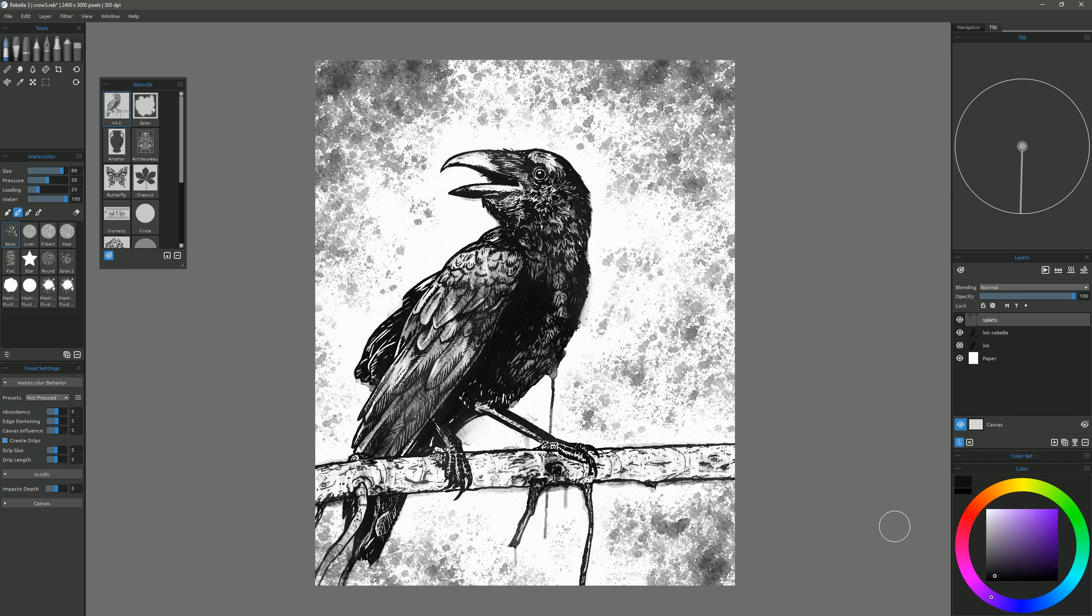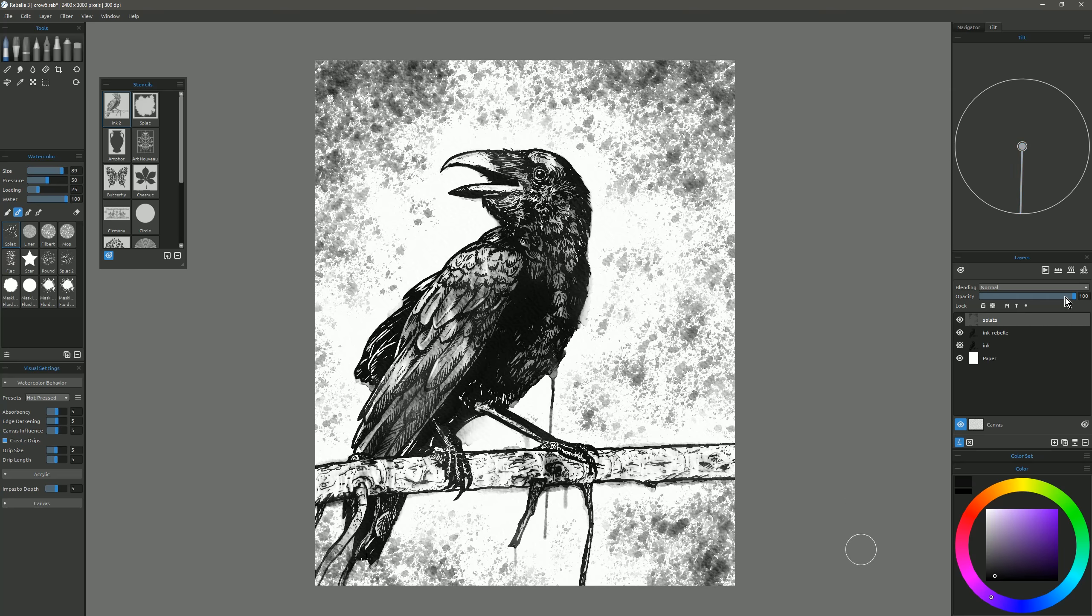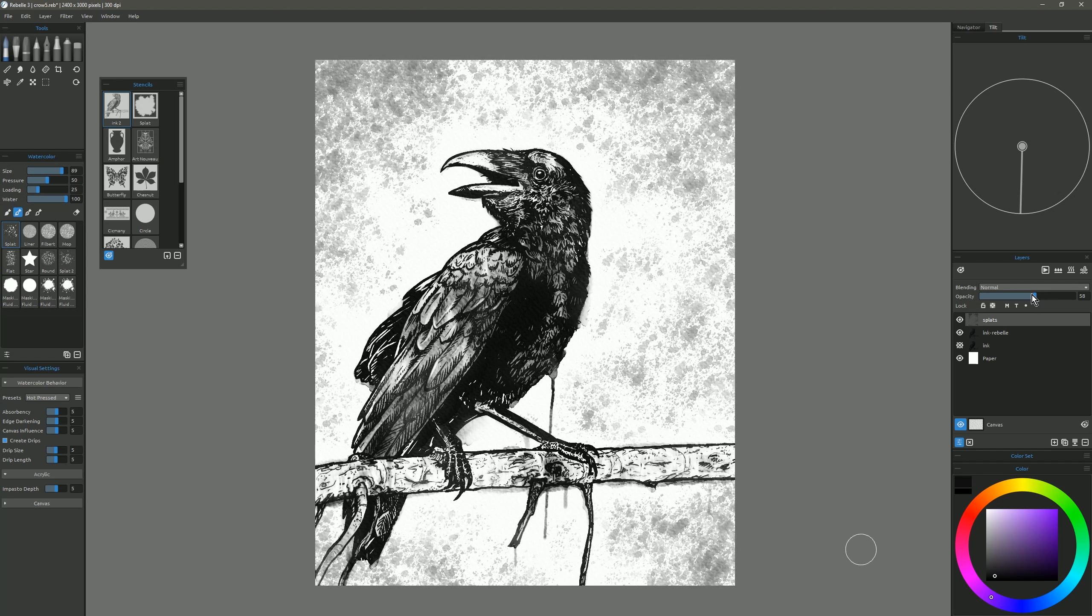And give the paint some time to run, and feel free to dry it whenever you like. You can even add some tilt to it if you want it to run down just a little bit. And we'll reduce the opacity of that splats layer a bit.